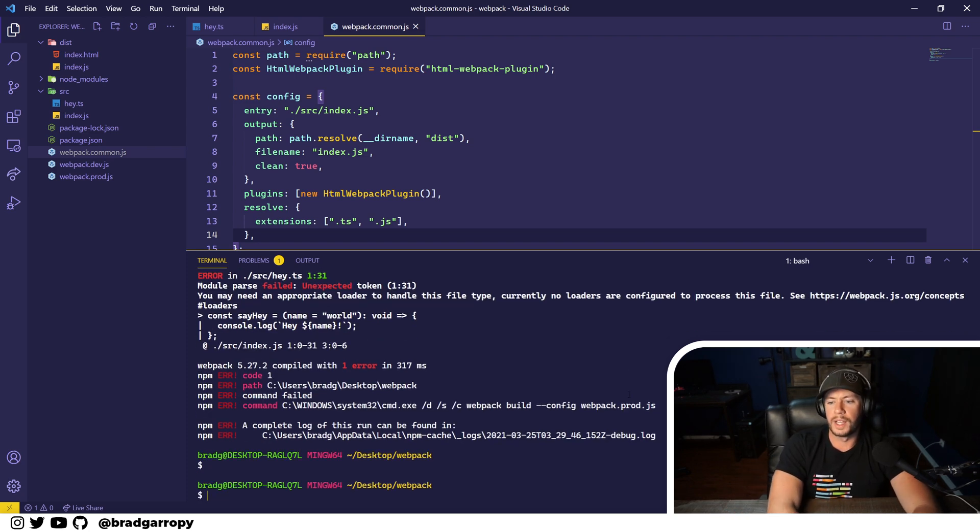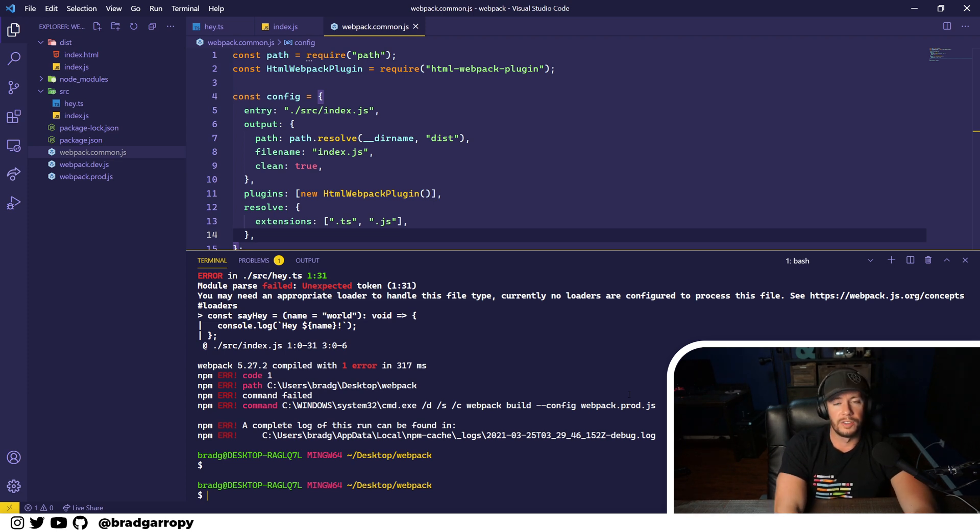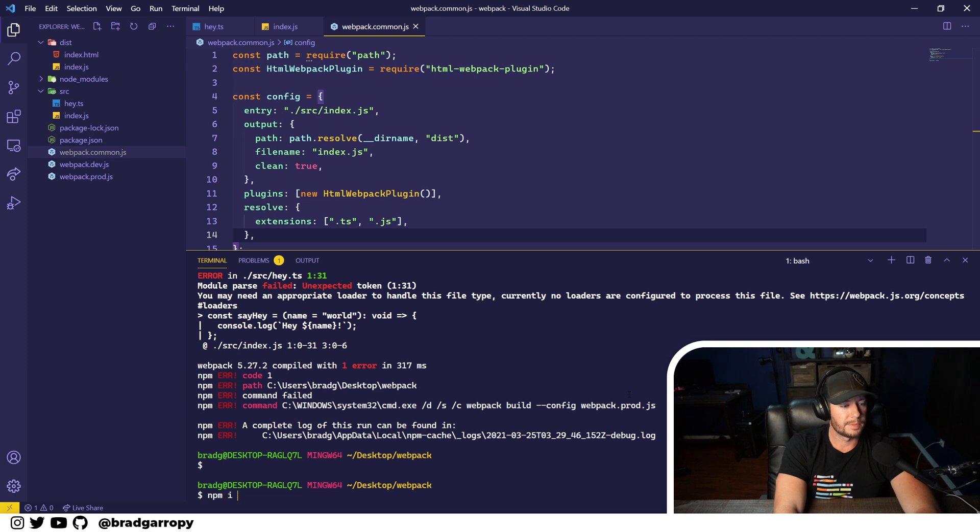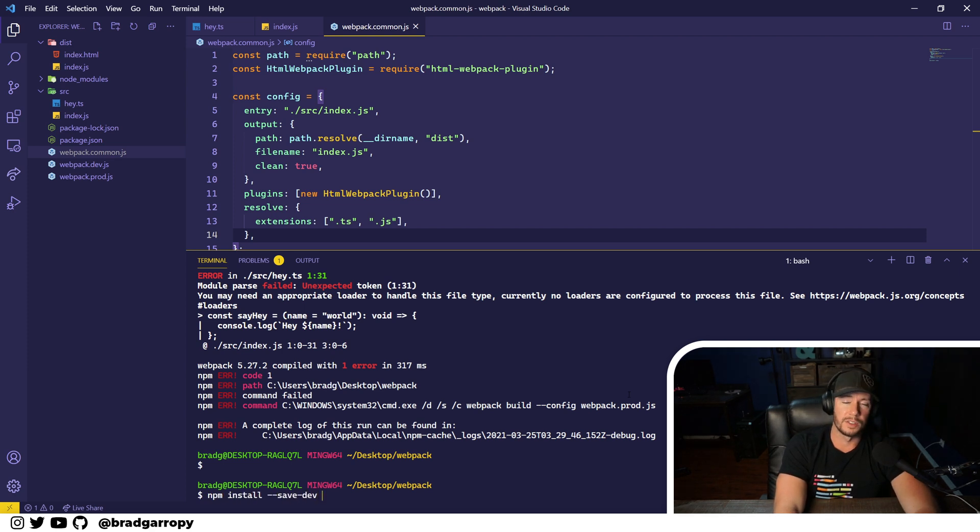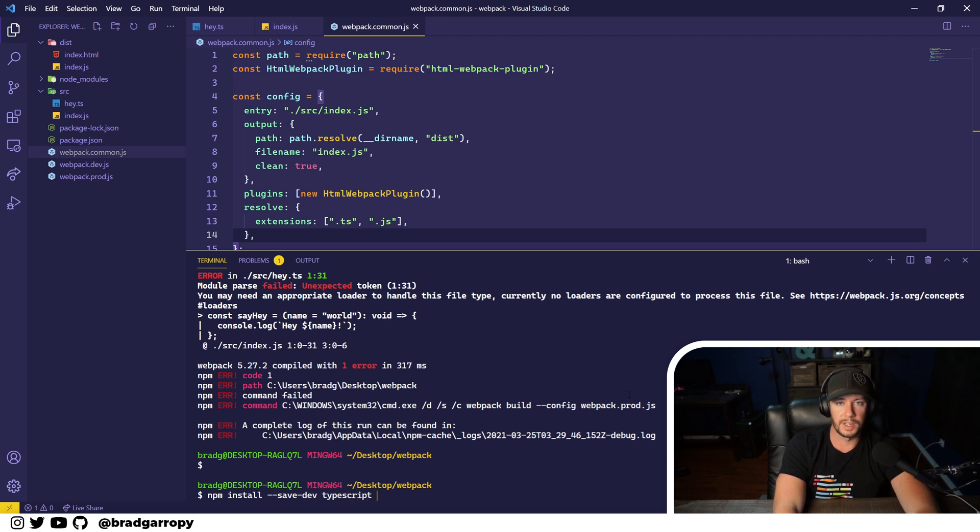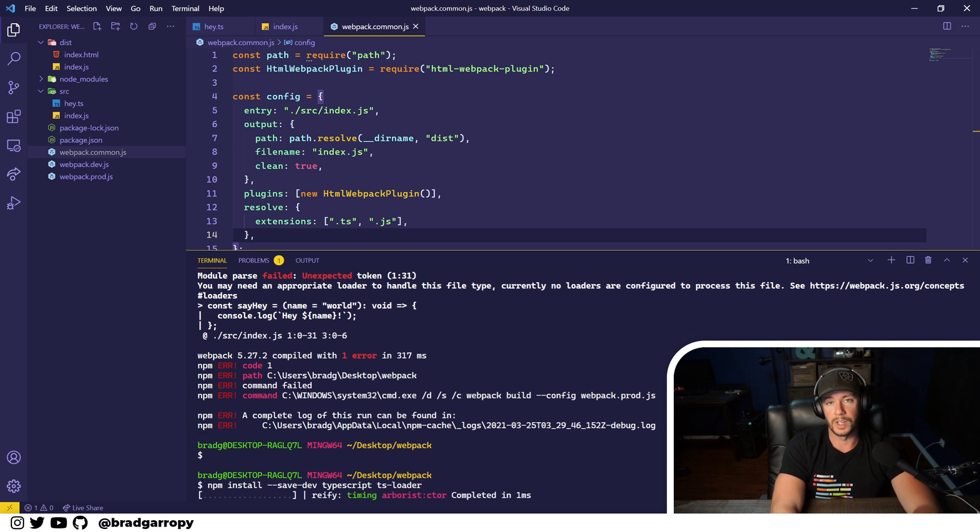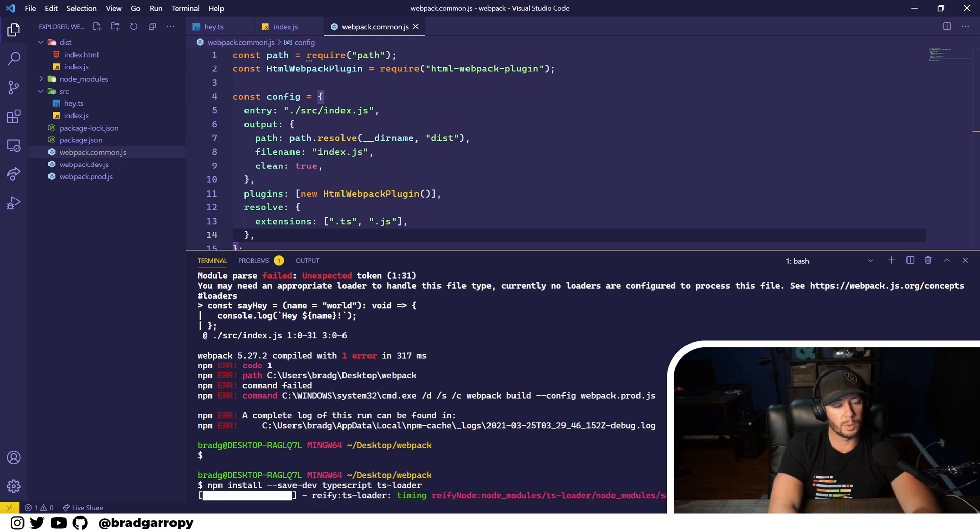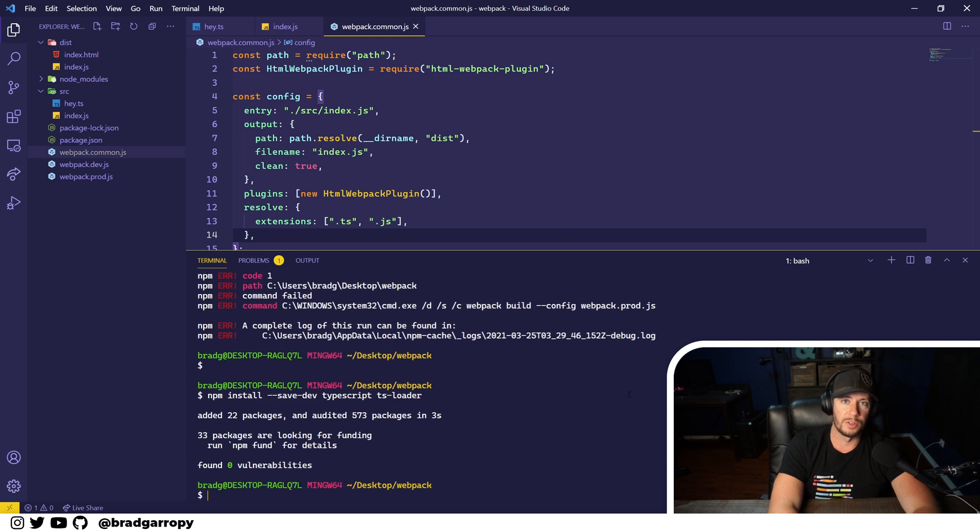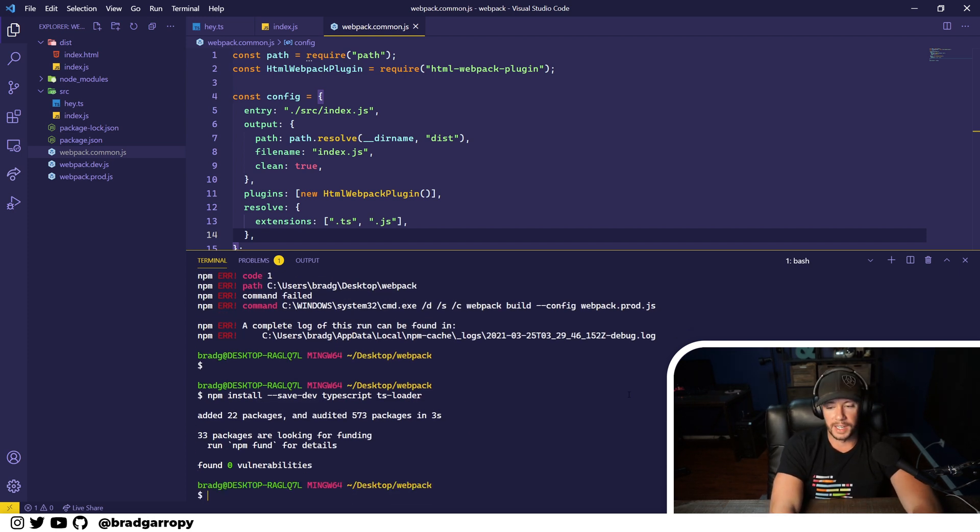So let's go ahead and install the TypeScript loader along with TypeScript. We're going to install these as dev dependencies because this is only for build time. So we'll install TypeScript and the magic sauce, the TS loader, the TypeScript loader. This is what Webpack is going to use to transform that file before passing it on to the next step.